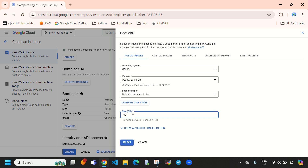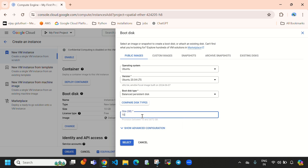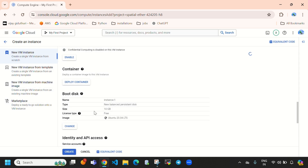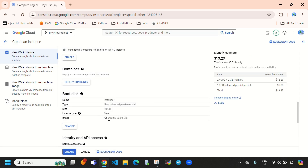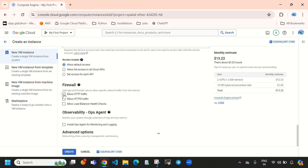It accepts any storage size, but if I enter 9 it will not accept — you can see it says 'disk size cannot be smaller than the size of the chosen disk.' So the minimum is 10 GB. Directly select 'Select'. Here I have selected Ubuntu 20.04 LTS (Long Term Support). Now scrolling down, under 'Firewall' I am going to select 'Allow HTTP' and 'Allow HTTPS'.